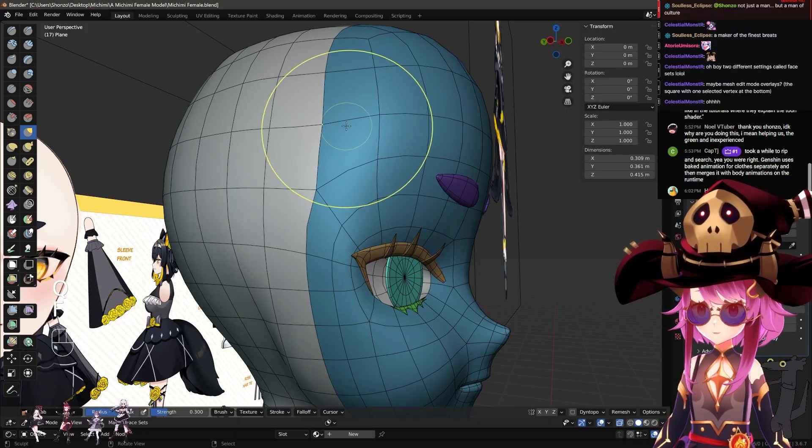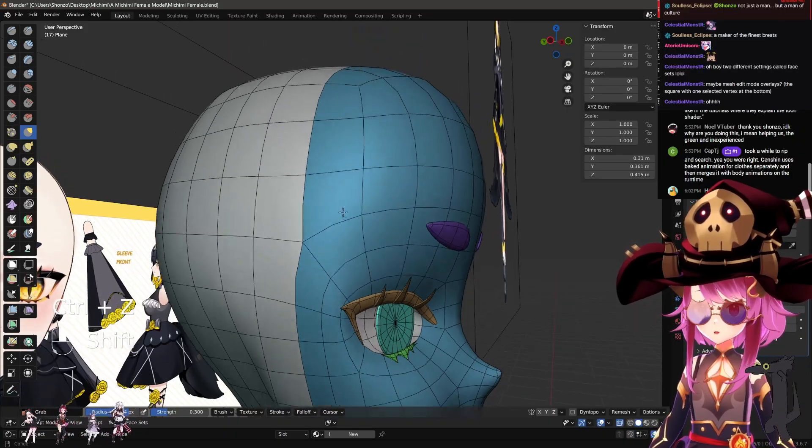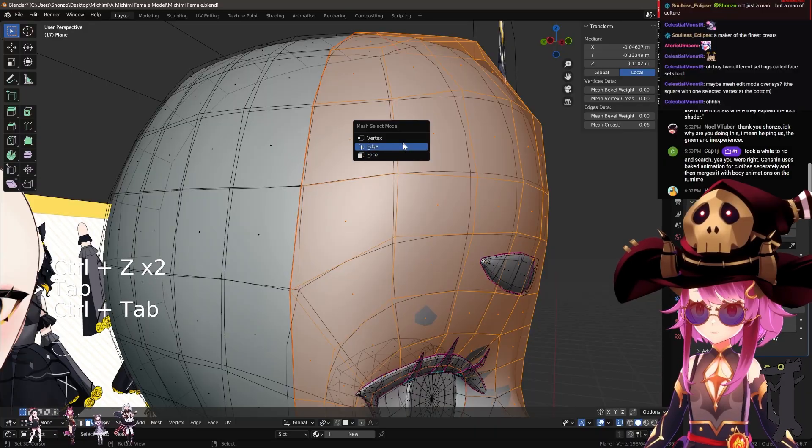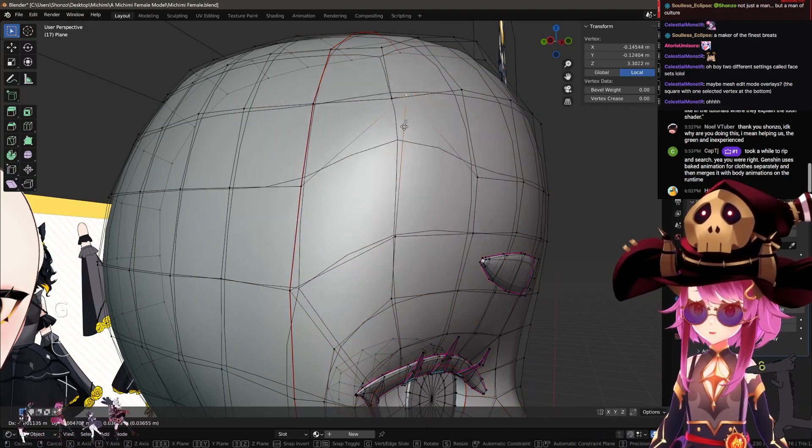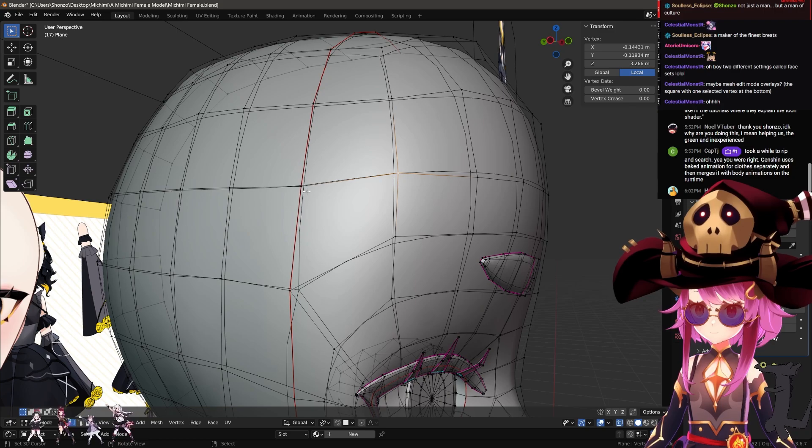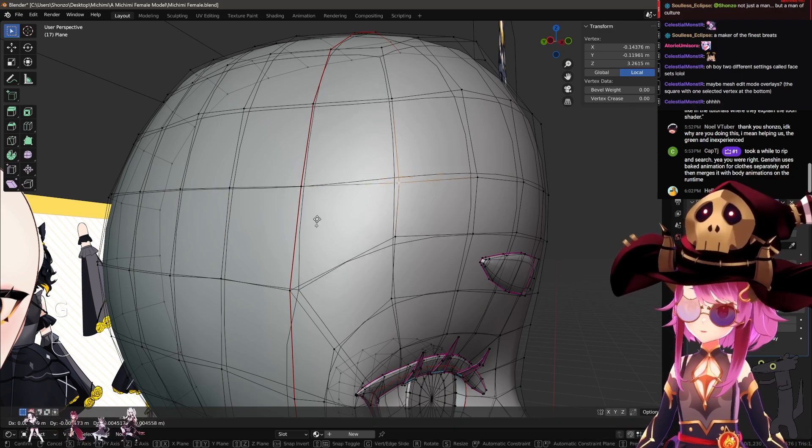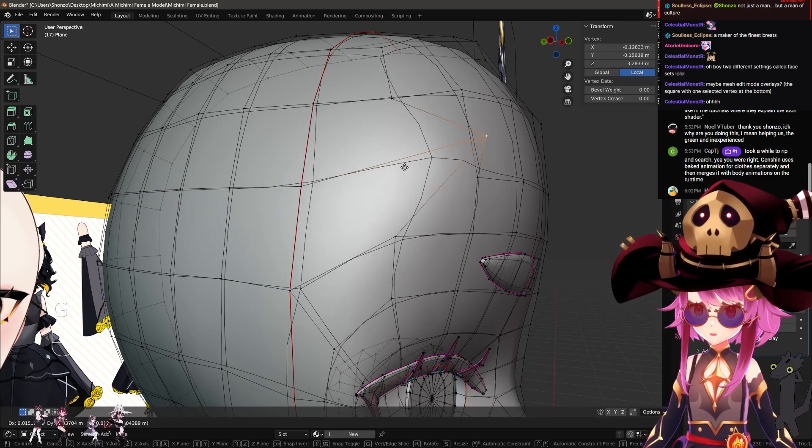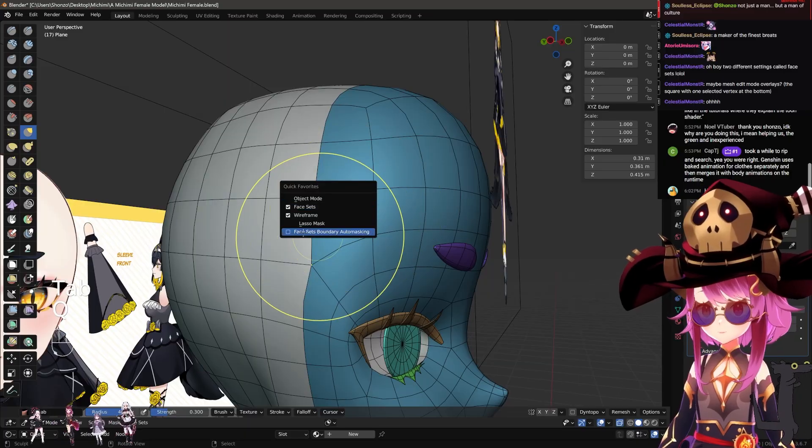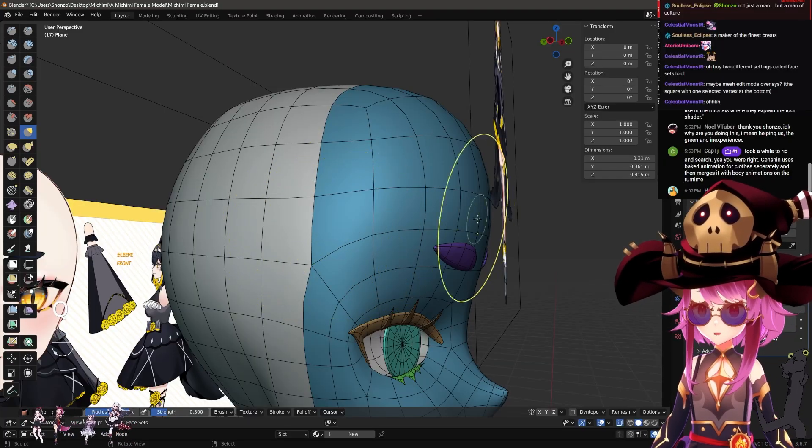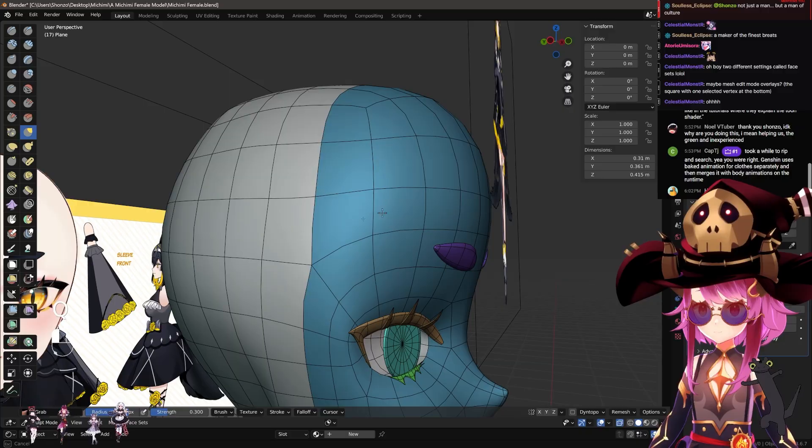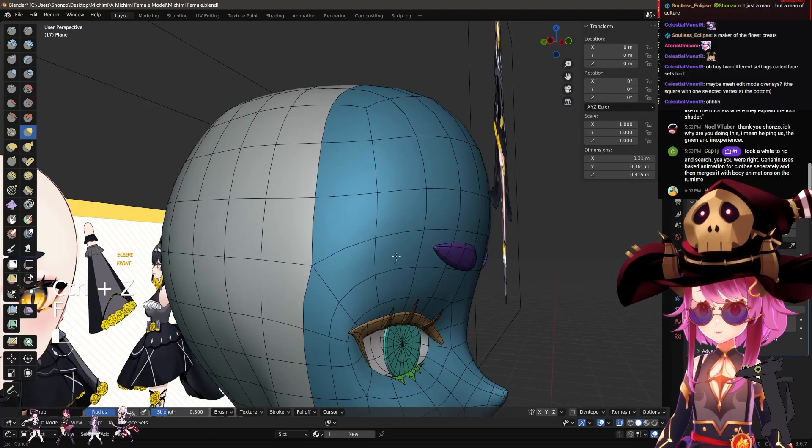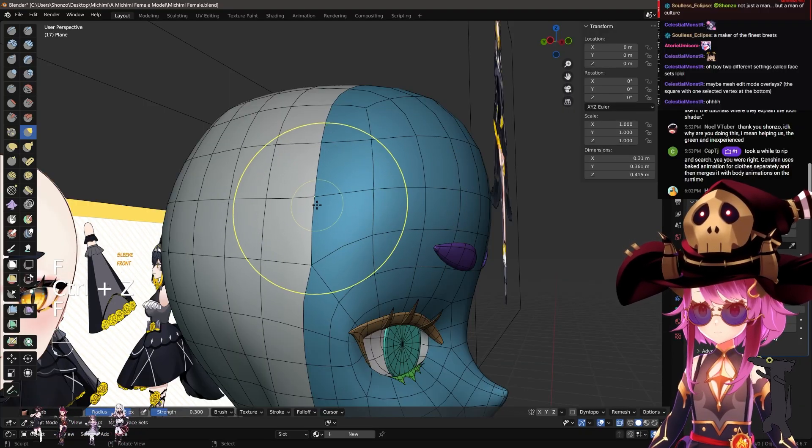So right now if I move this around, and even though I have face sets on, you can see this area moves as well, right? So what it really does is it only moves this one. But because it moves this one and I'm in subdivide mode, like this mesh post-subdivide also obviously moves, right? So to not have that happening, there's also face set boundary auto masking.